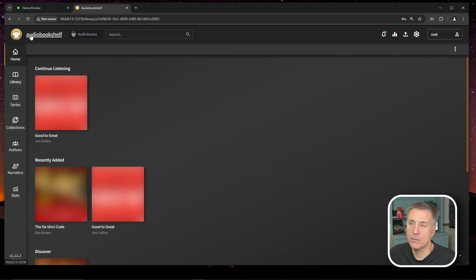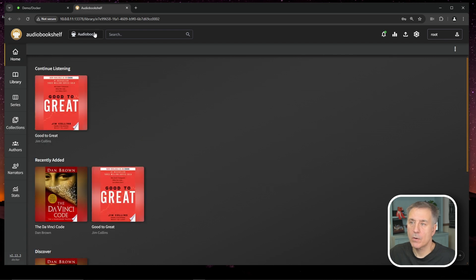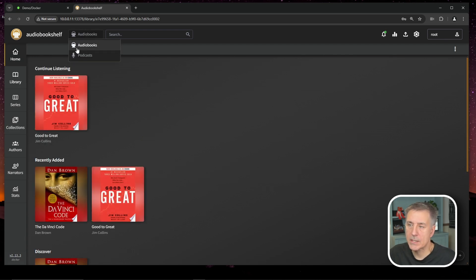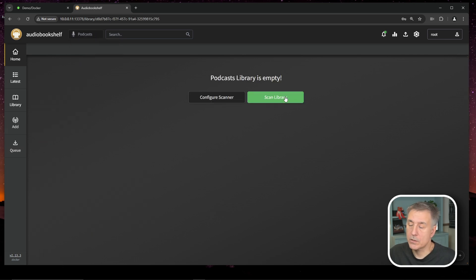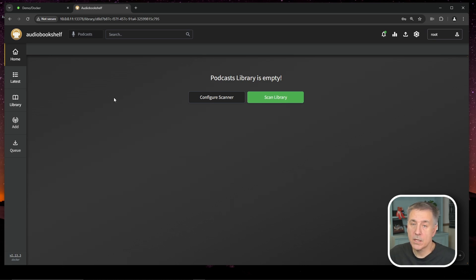All right, let's go back to our home here. We're going to switch over to podcast. So where it says audiobooks up here, select that and then you can drop down and select your other library you created. Once again, if you already have some in there, you can just do scan library. I don't have any in there. If you don't already have any podcasts in here, you can go ahead and have audio bookshelf add one in there.